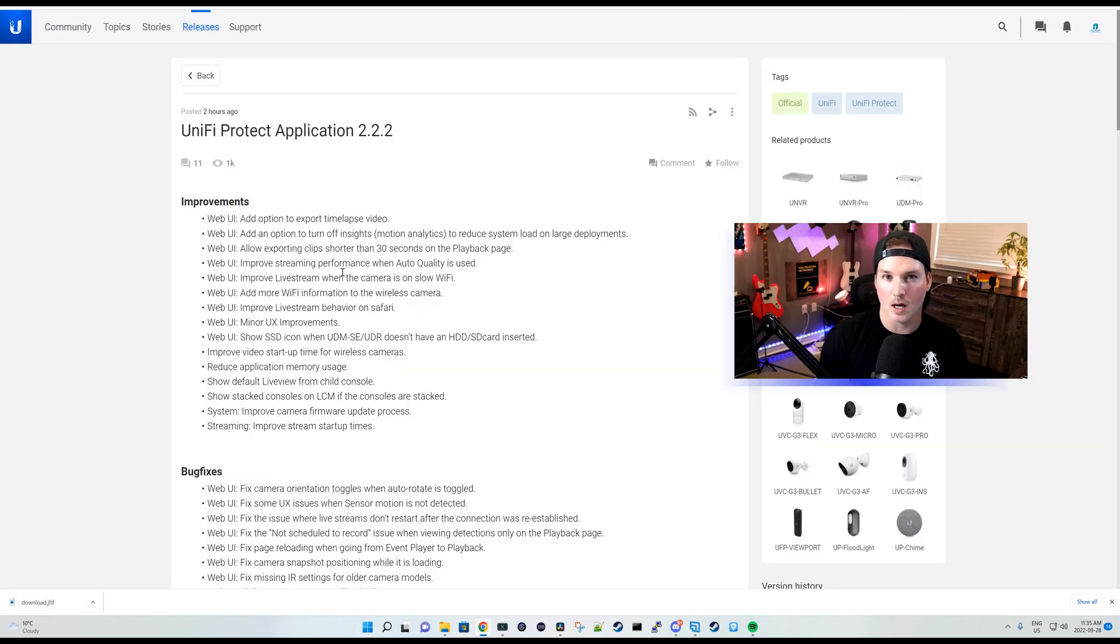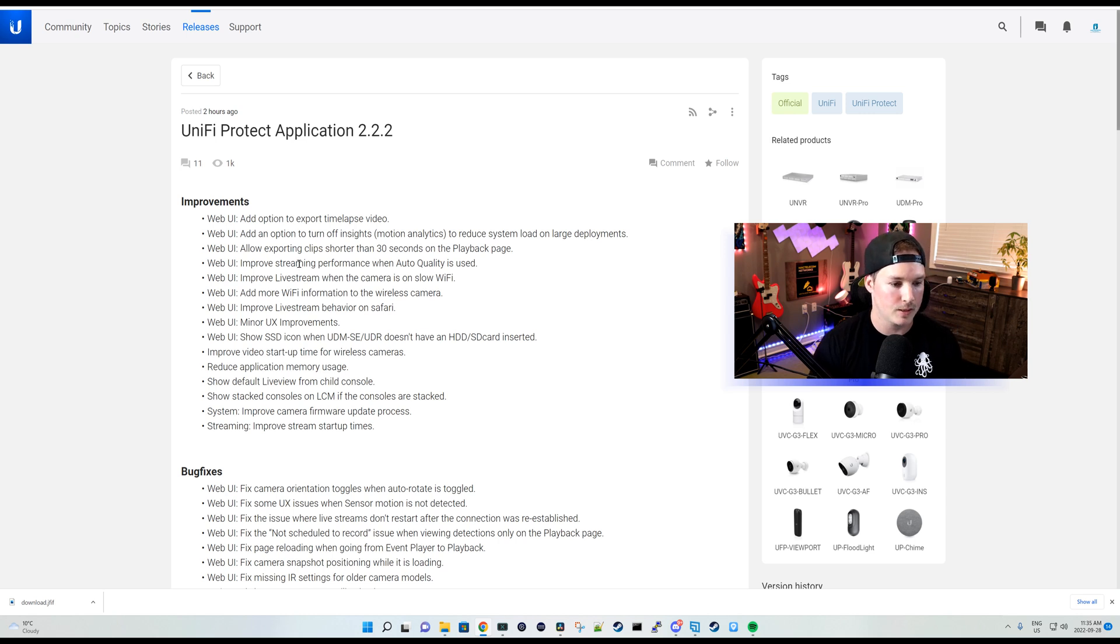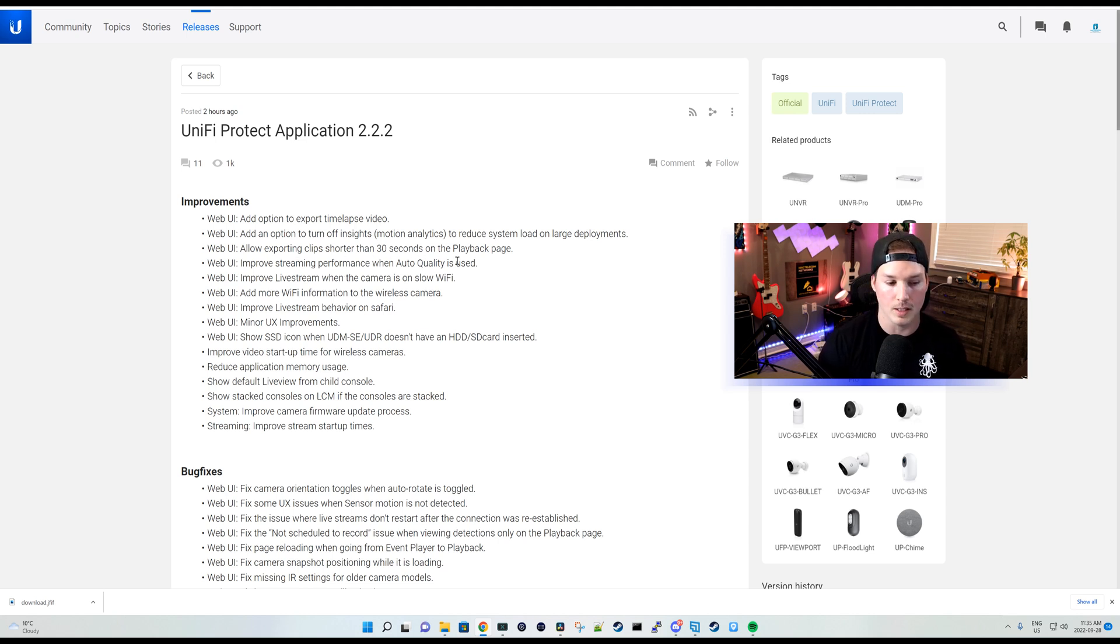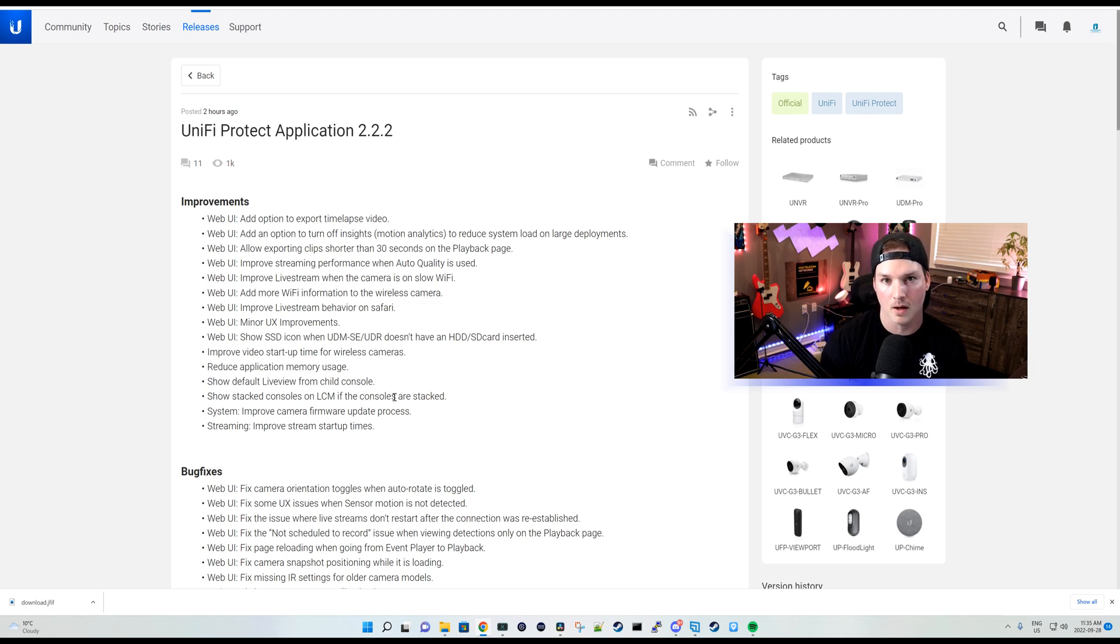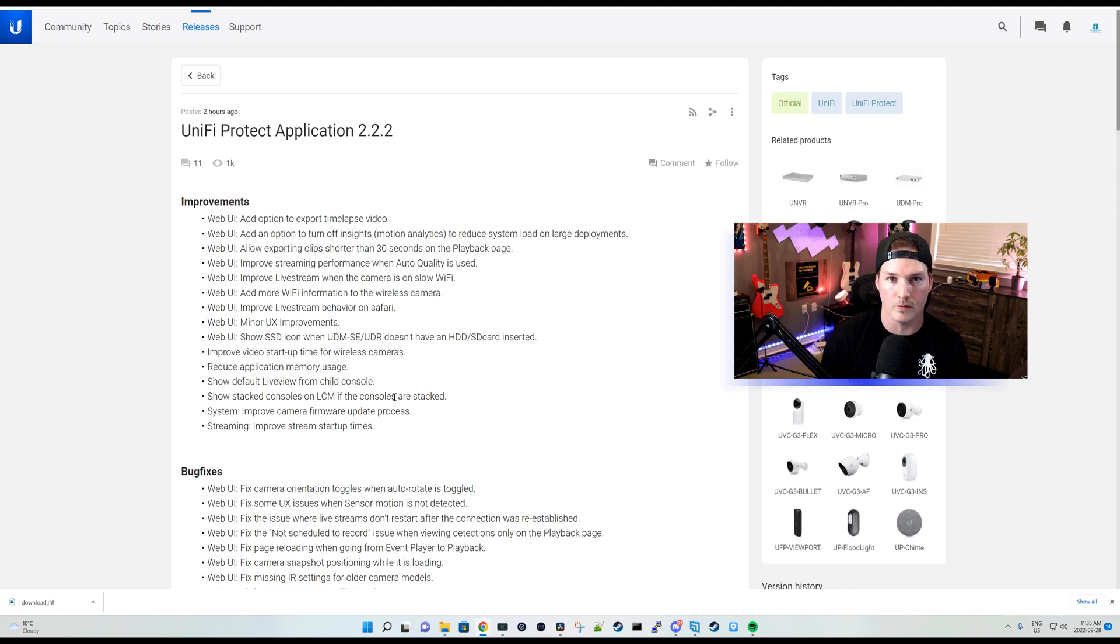Now I'm just gonna read a couple of the improvements and bug fixes. It improves streaming performance when auto quality is used. And we have some more things for the stacking. So we could show stack consoles on the LCM if the consoles are stacked. I haven't done a video on stacking yet as it's only available on the UNVR Pro.